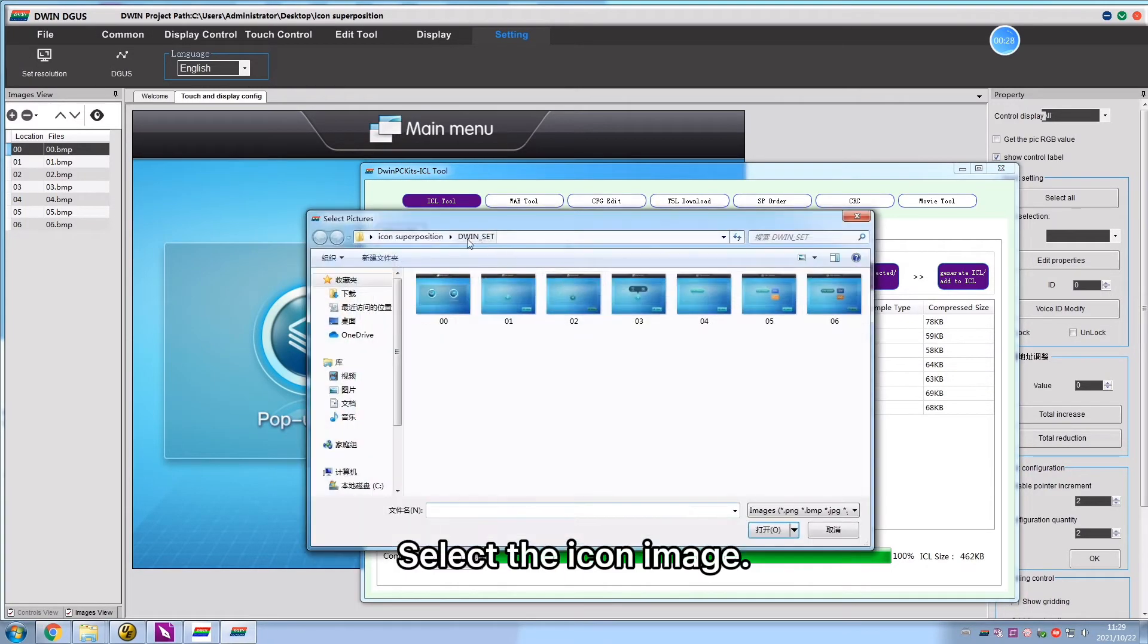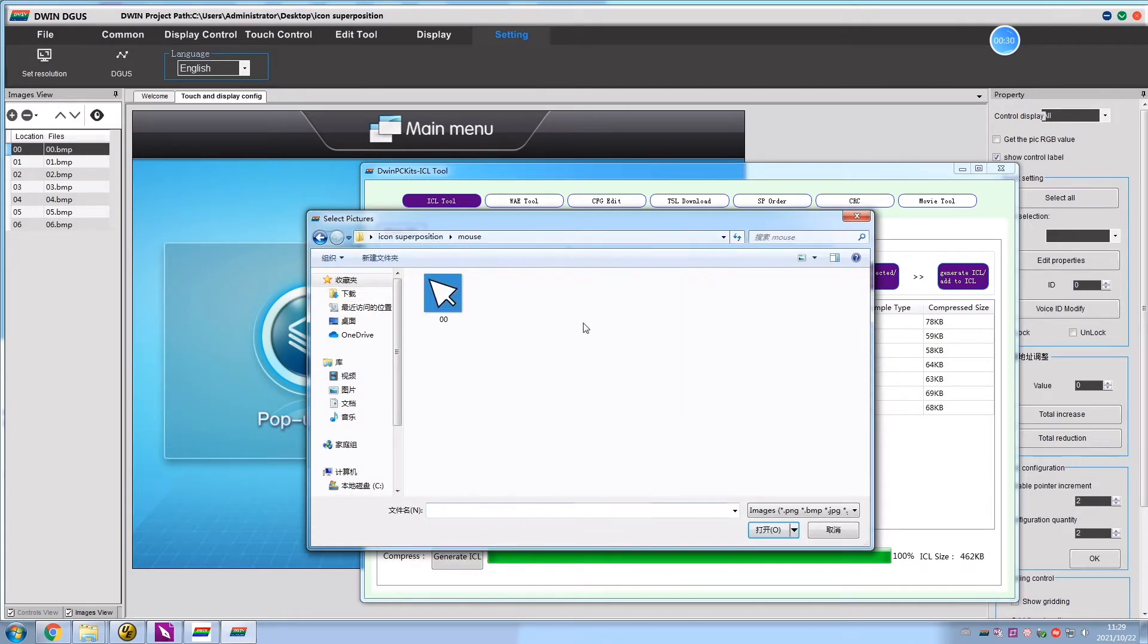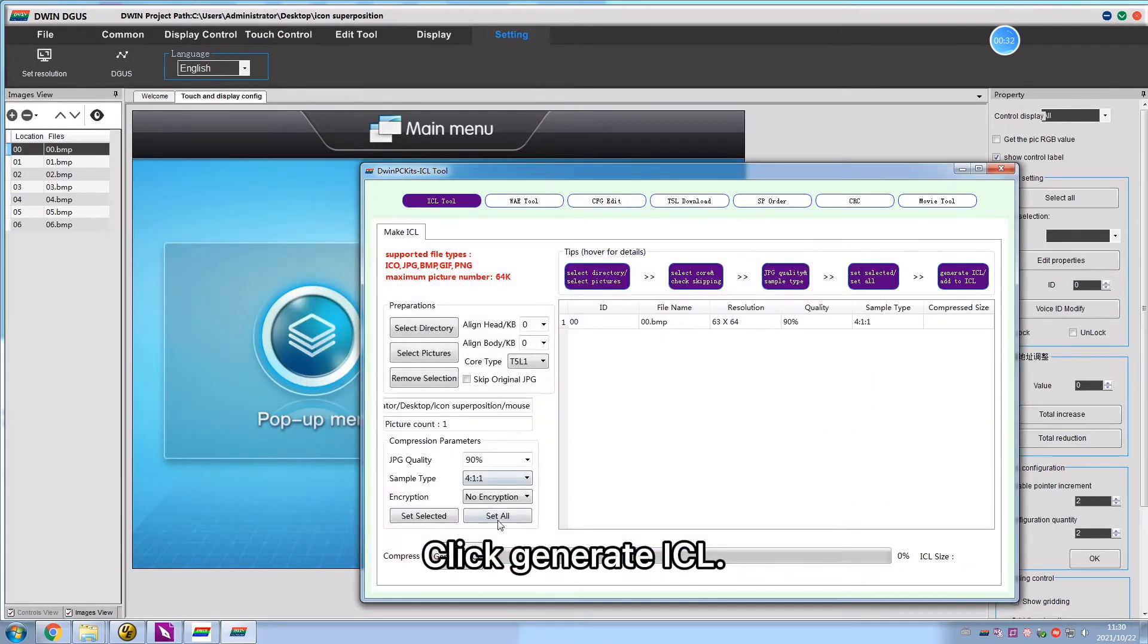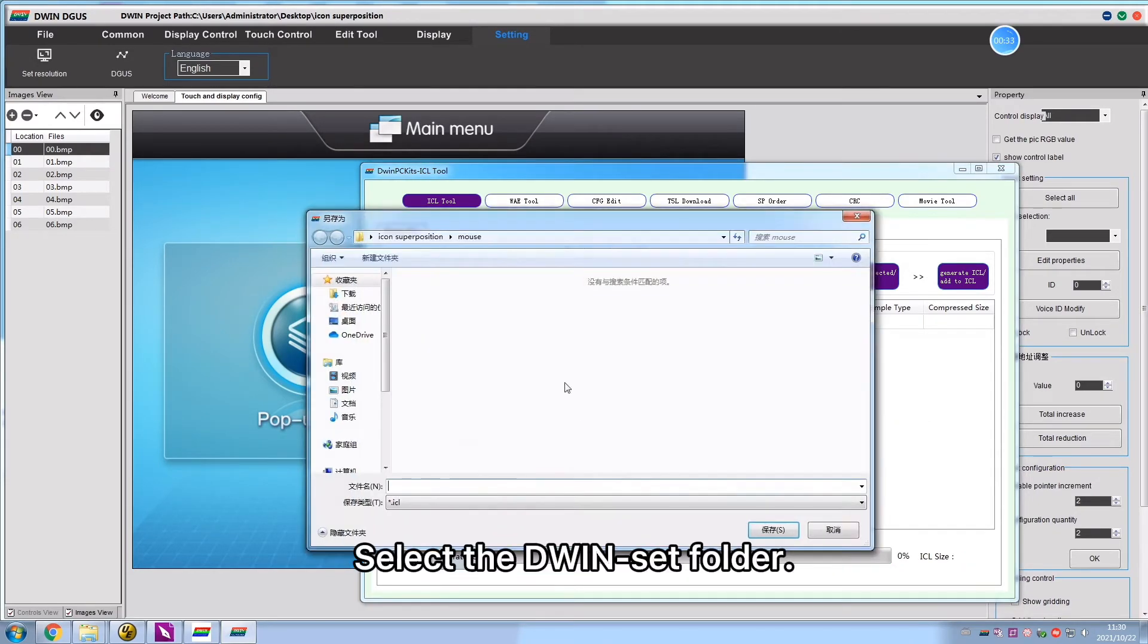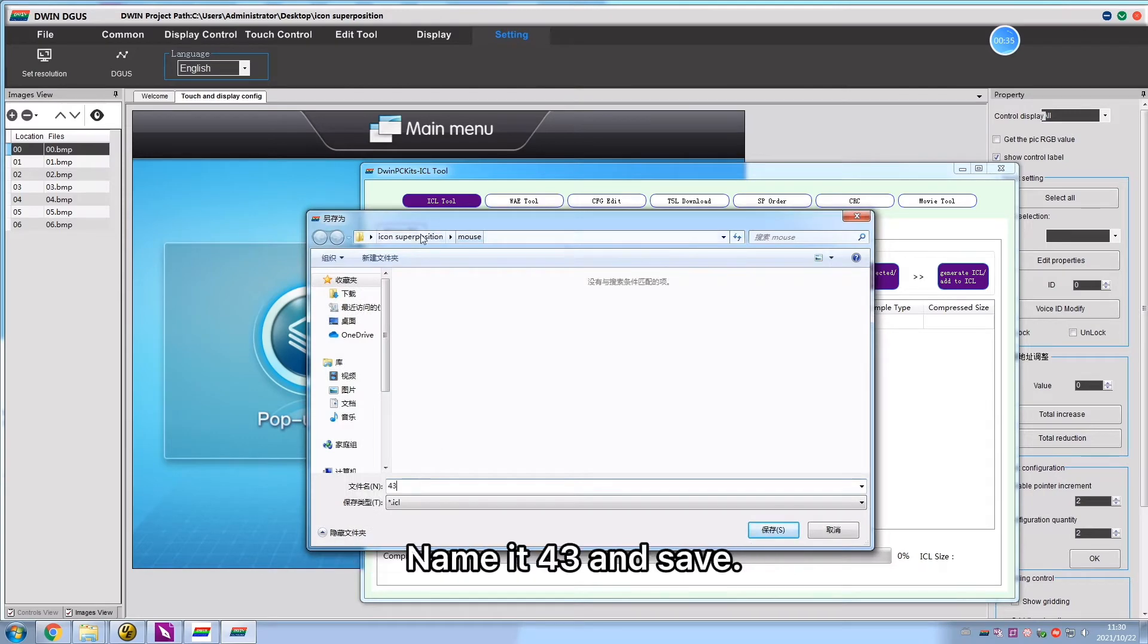Select the icon image. Click Generate ICL, select Divinset folder, name it 43 and save.